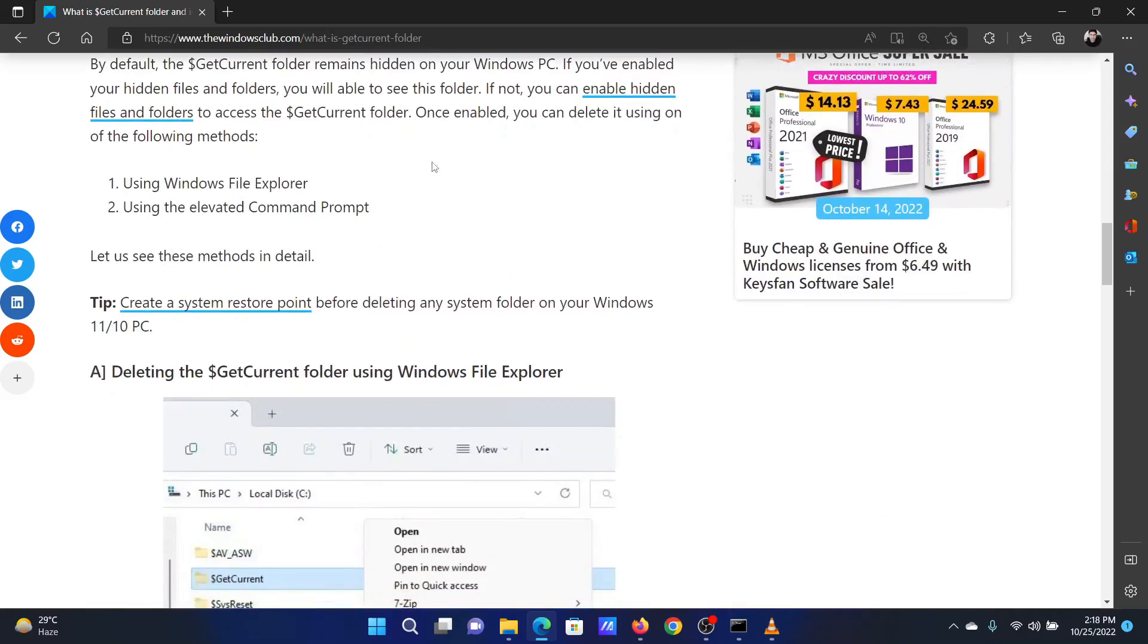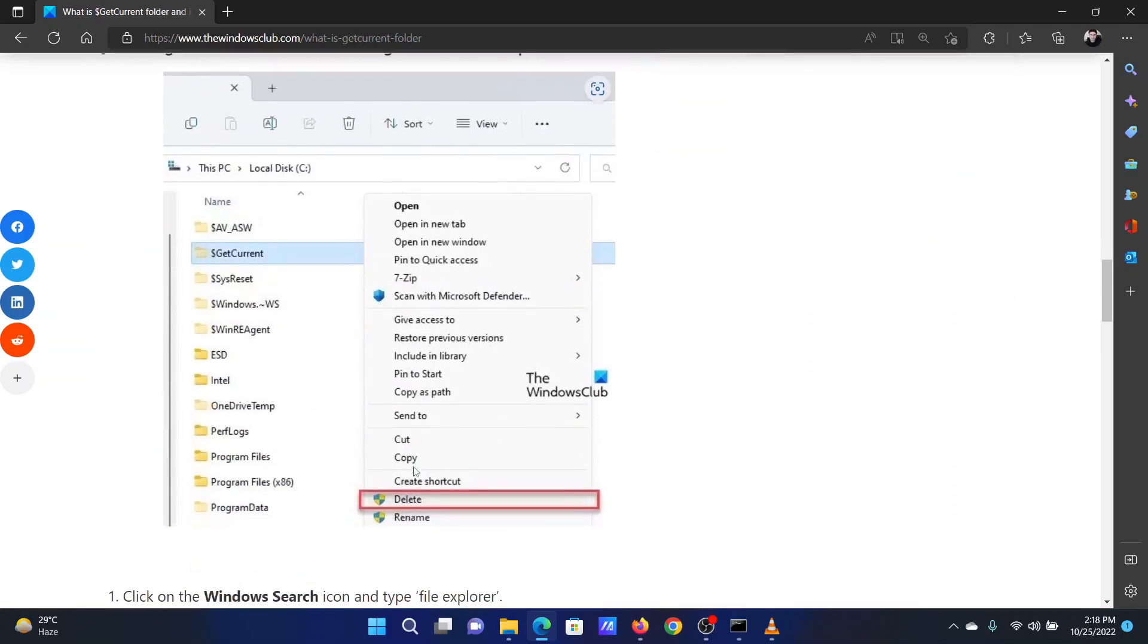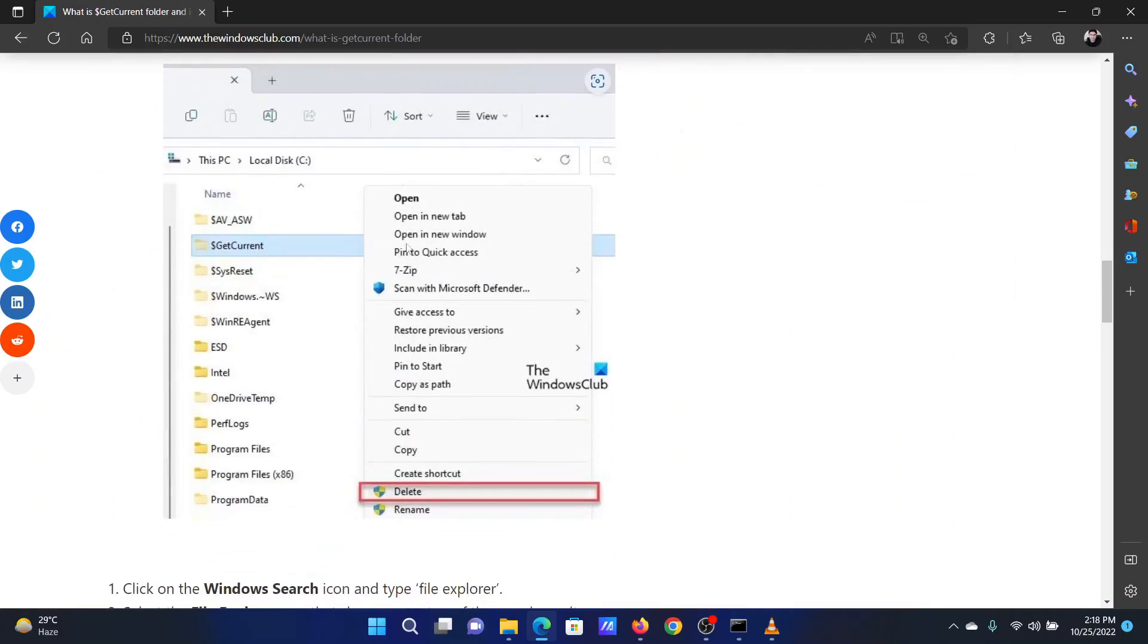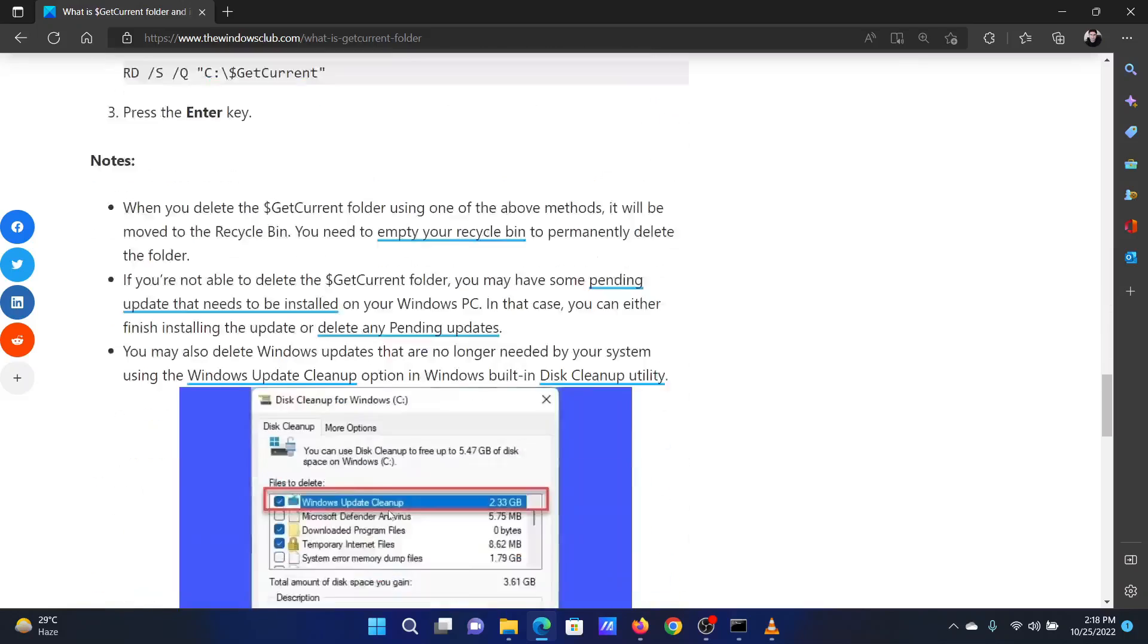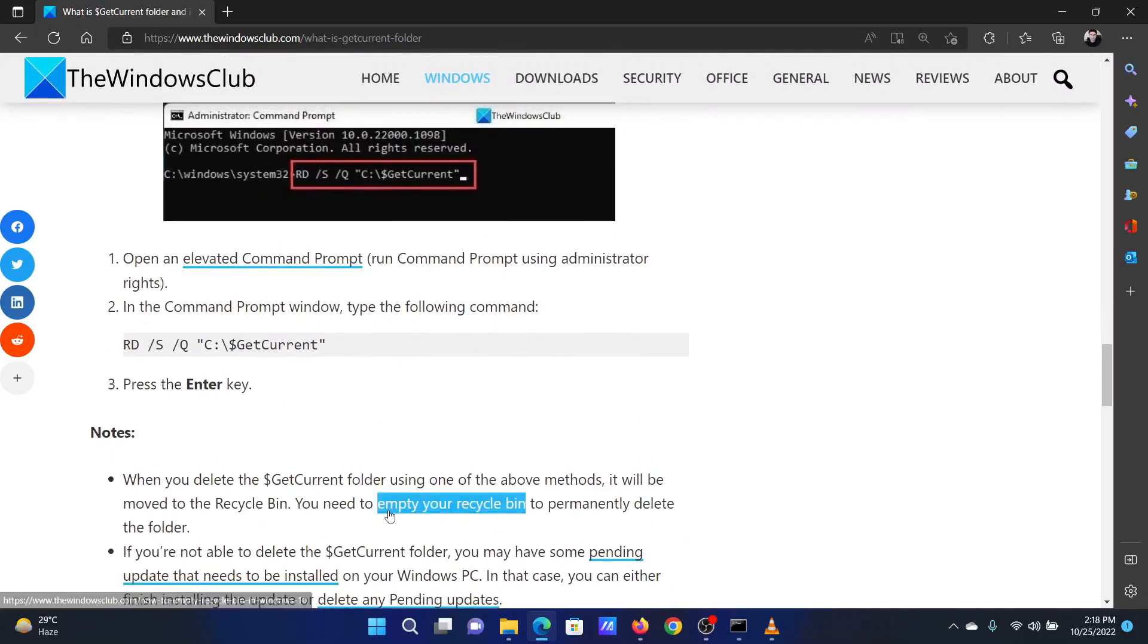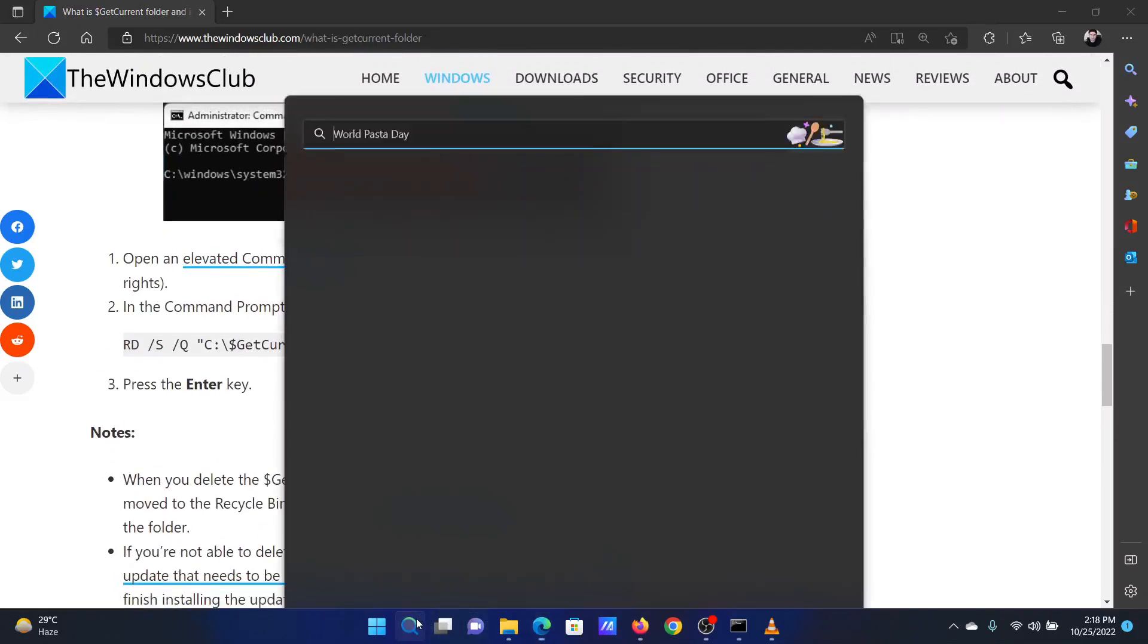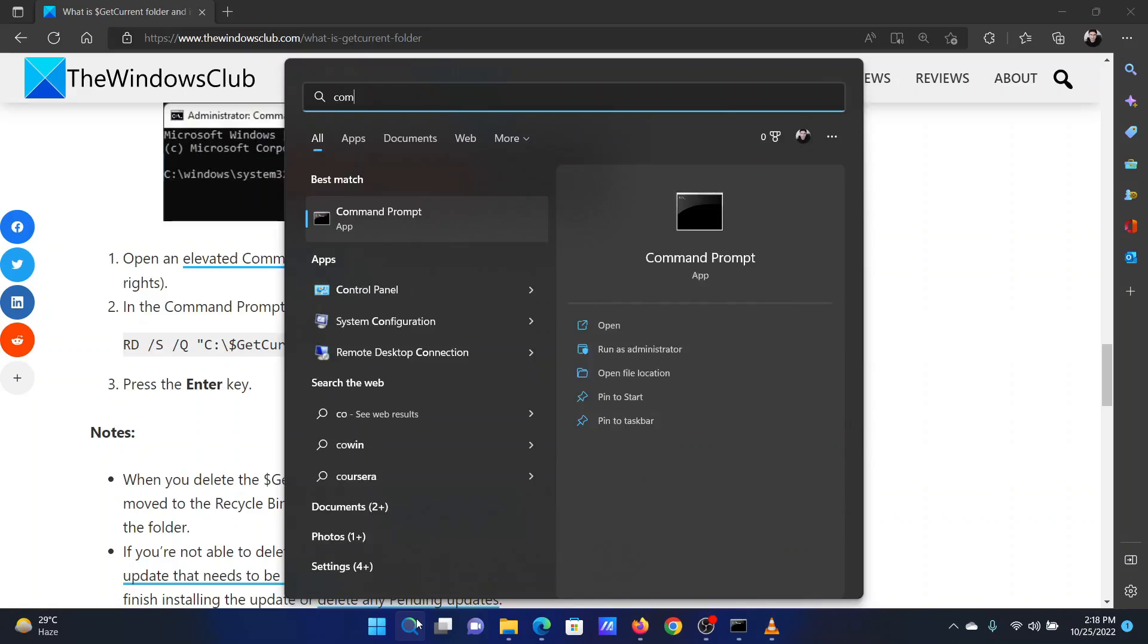While the folder can be deleted from File Explorer, we will stick to the Command Prompt method. The procedure is as follows: Search for Command Prompt in the Windows search bar, click on Run as Administrator in the right pane.